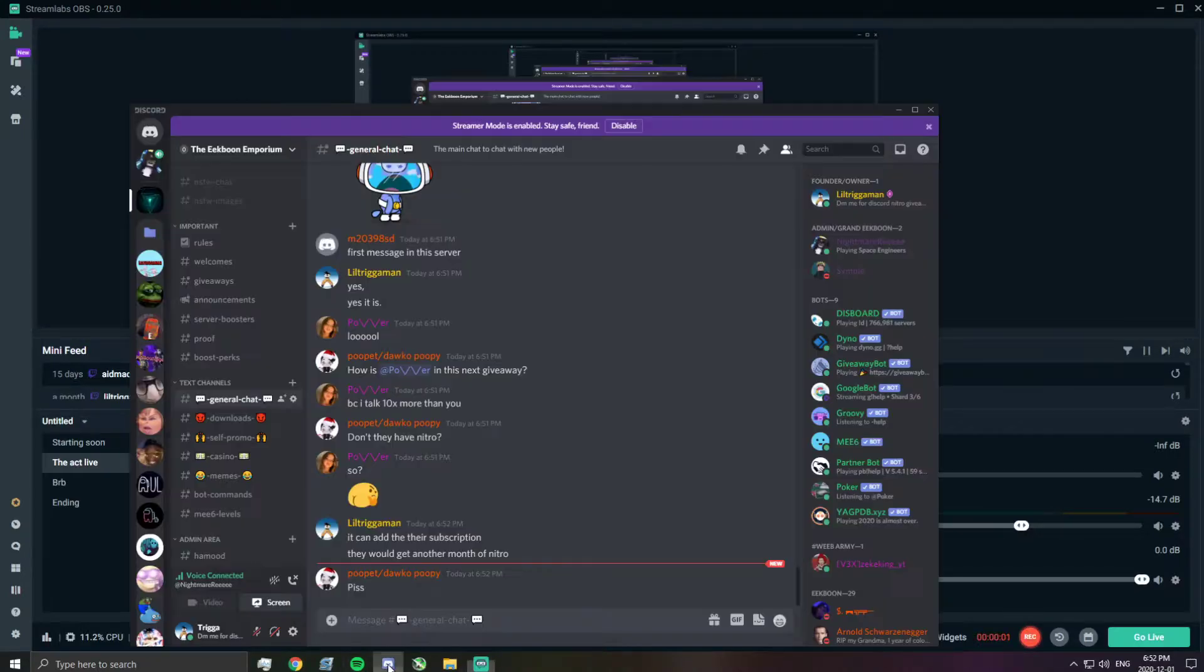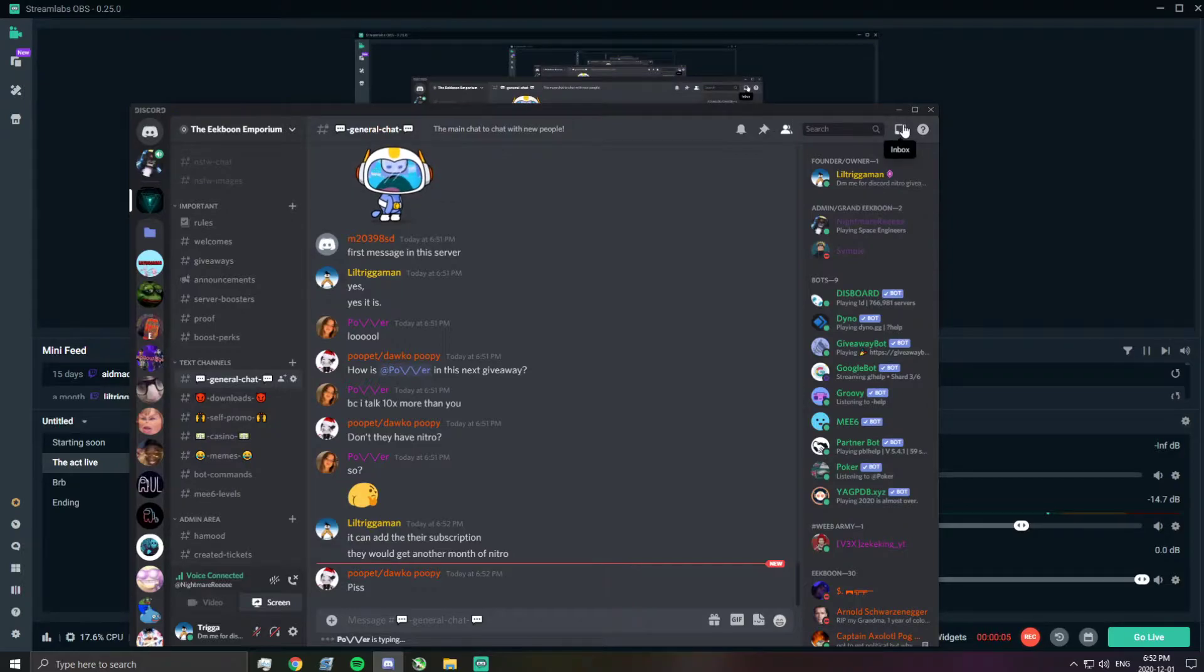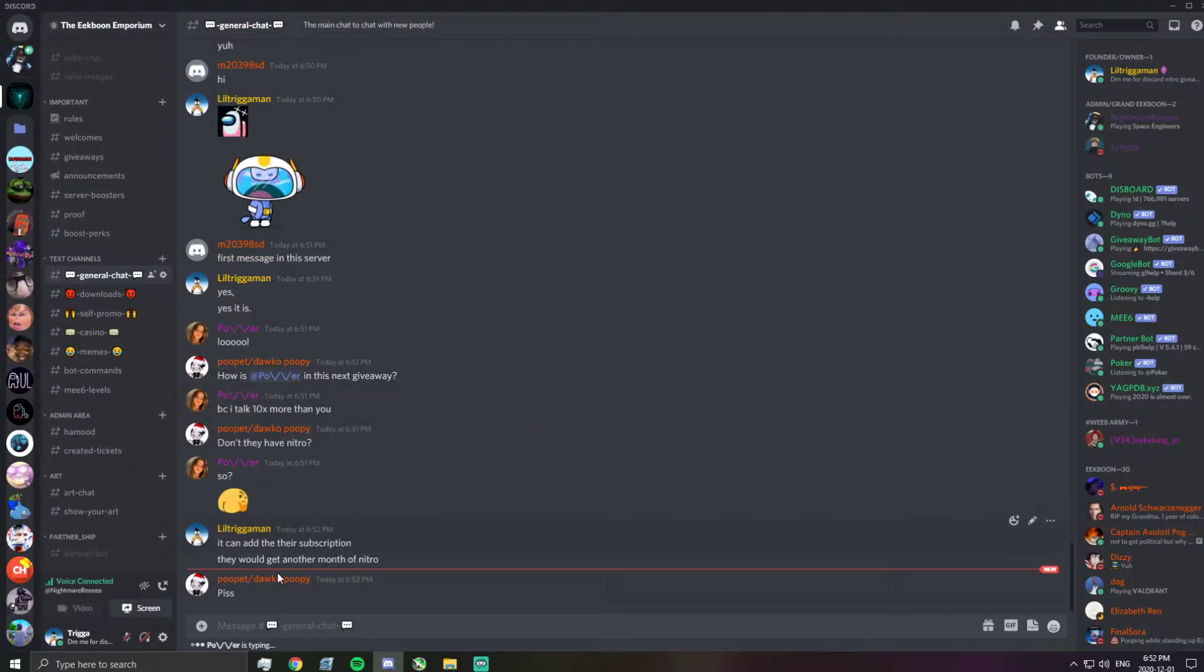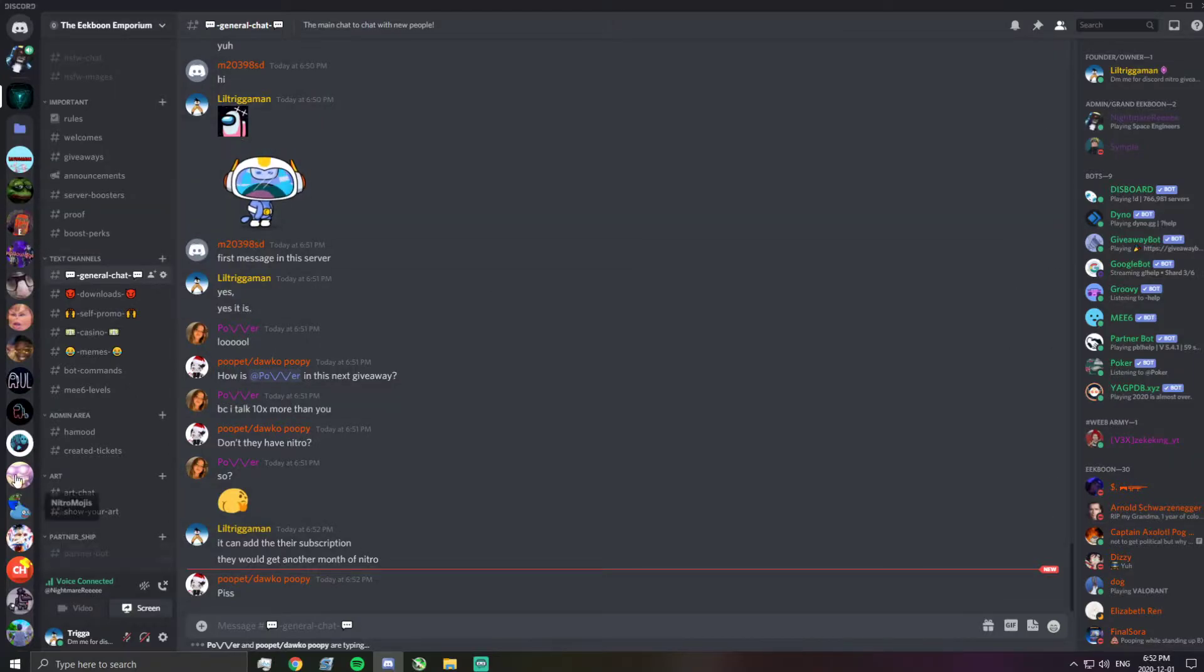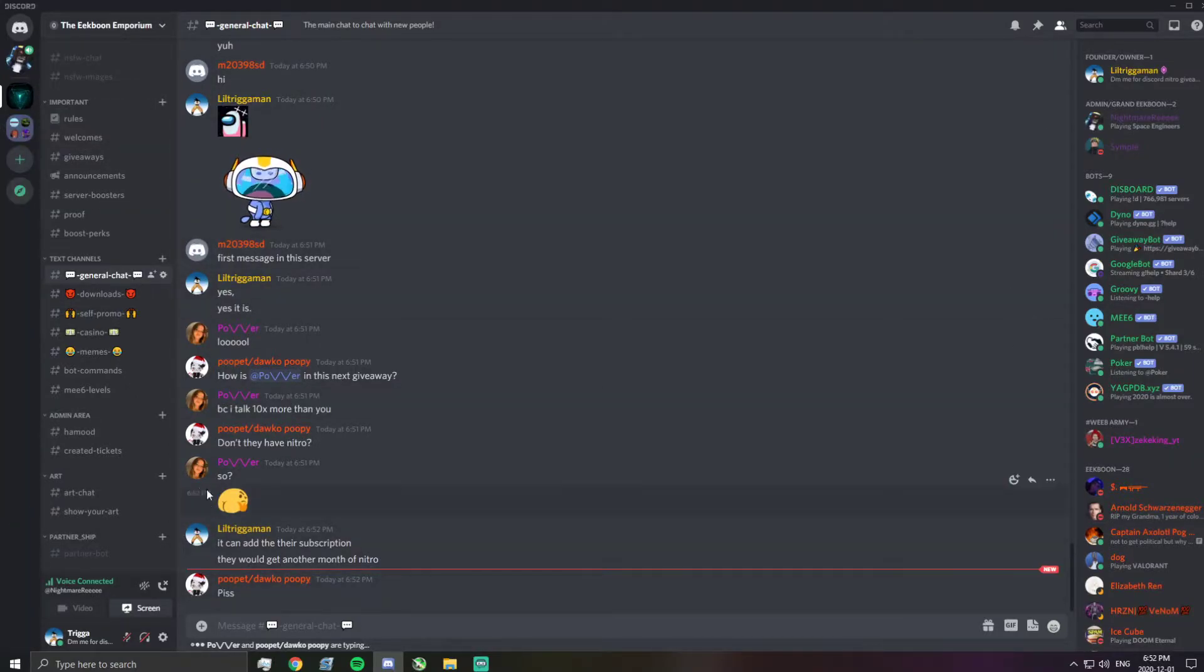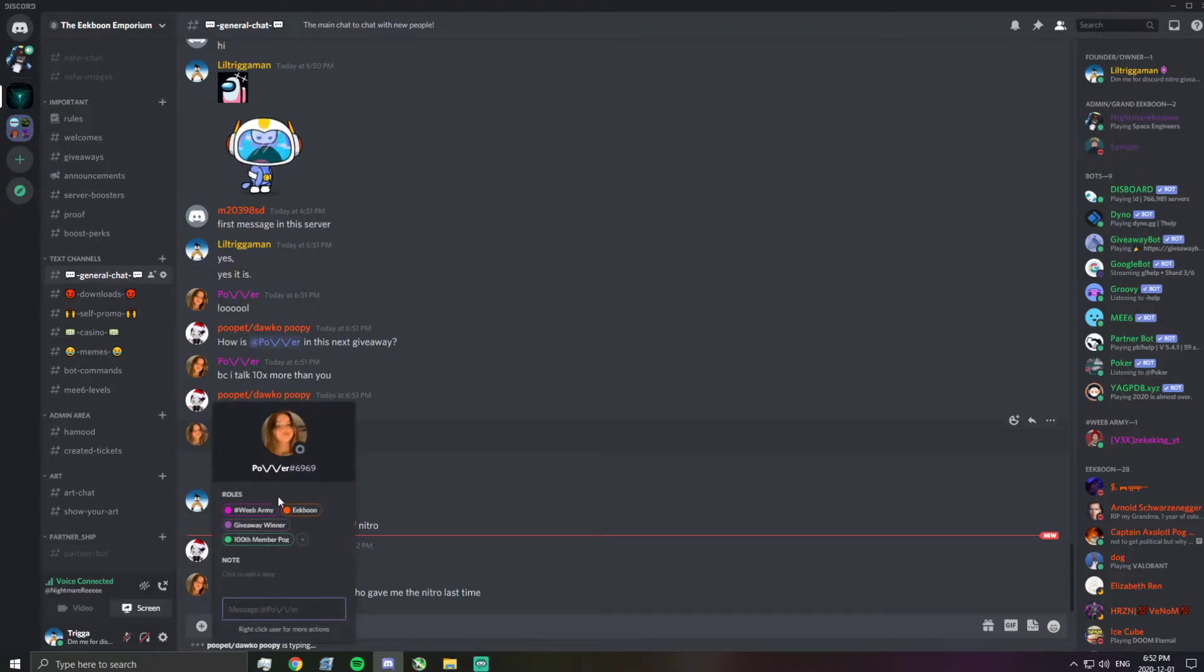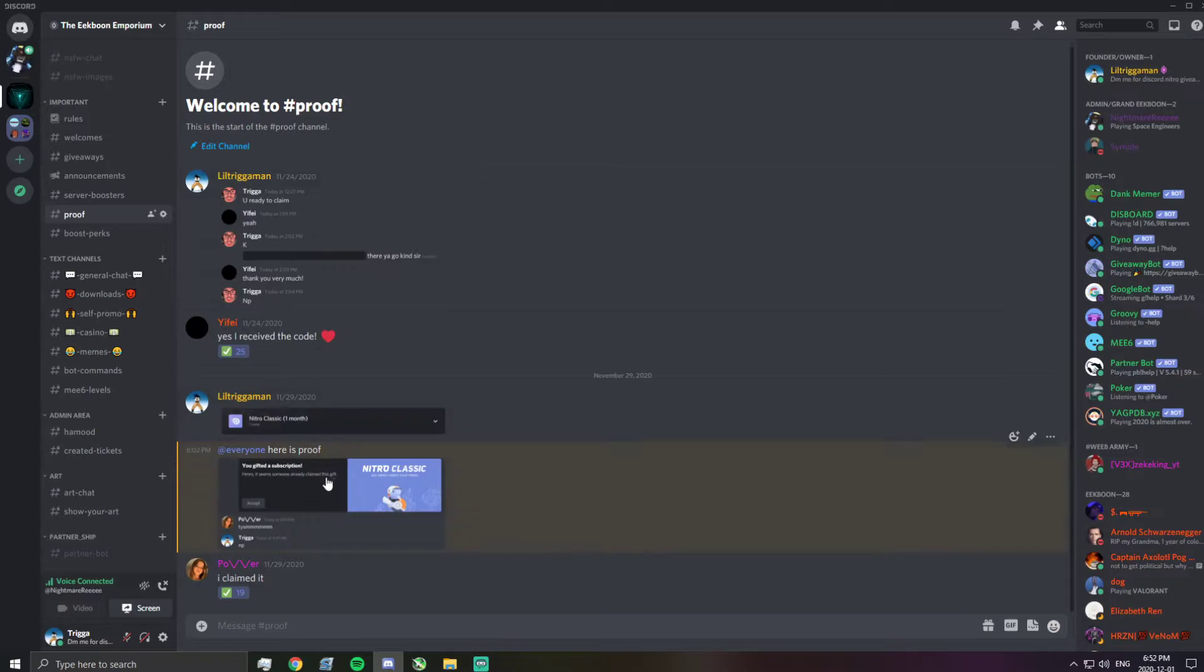Okay, so we are doing another Nitro giveaway. This person actually won the first one. Here's proof of it.